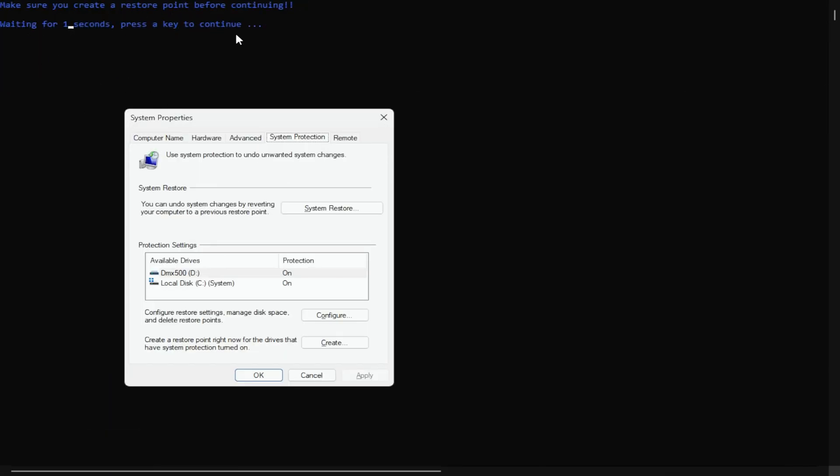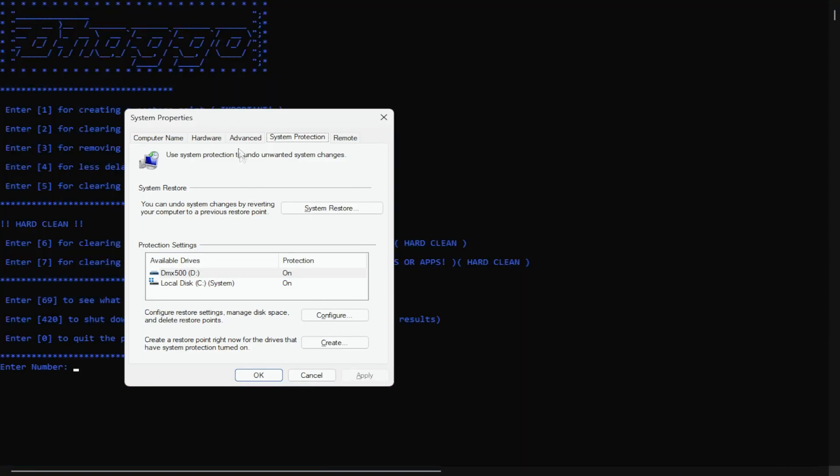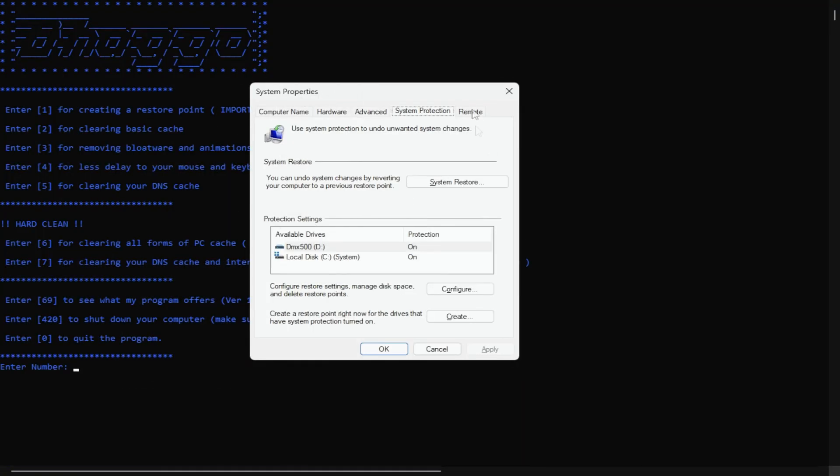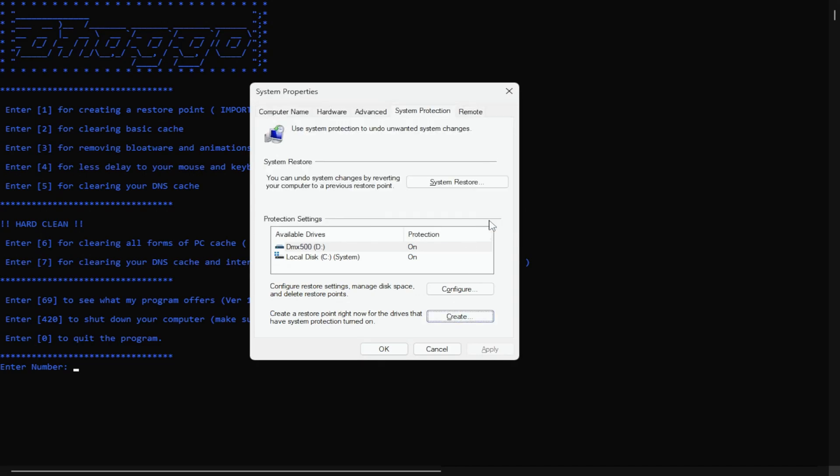And then type out any name you'd want and just click save. On Windows 11 it'll actually create an auto restore point, but if you're on Windows 10 this window will pop up. All you would have to do is click create.